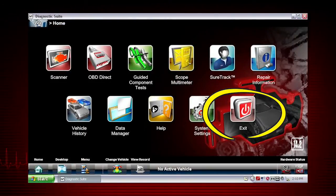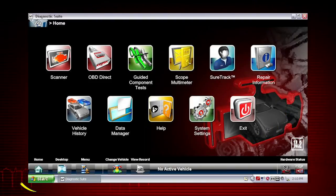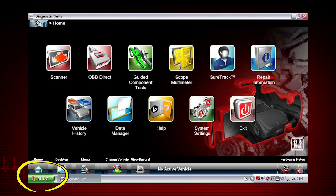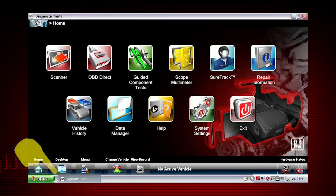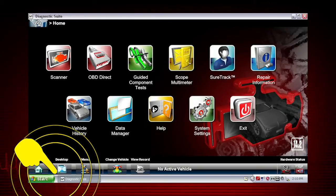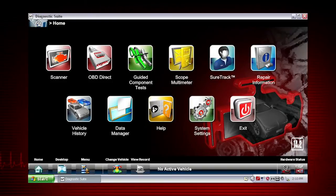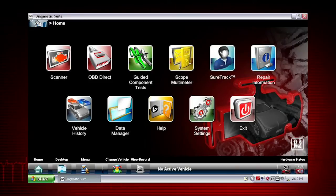Exit closes and exits the diagnostic suite. Clicking Home returns you to the main screen of the diagnostic application. Desktop toggles the Microsoft Windows Taskbar and Quick Launch bar — here's how the home screen looks with the Microsoft Windows Task and Quick Launch toolbar displayed.